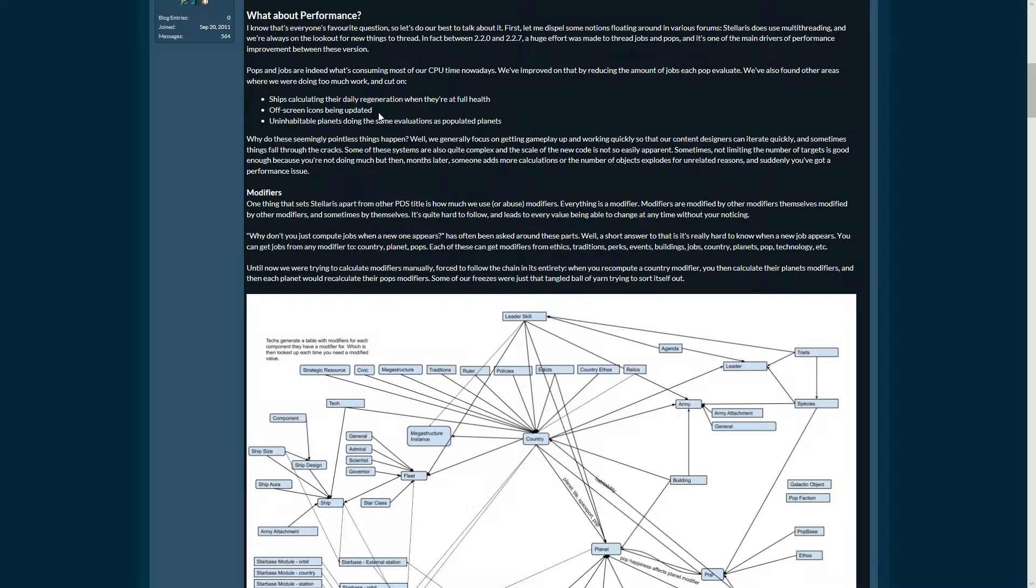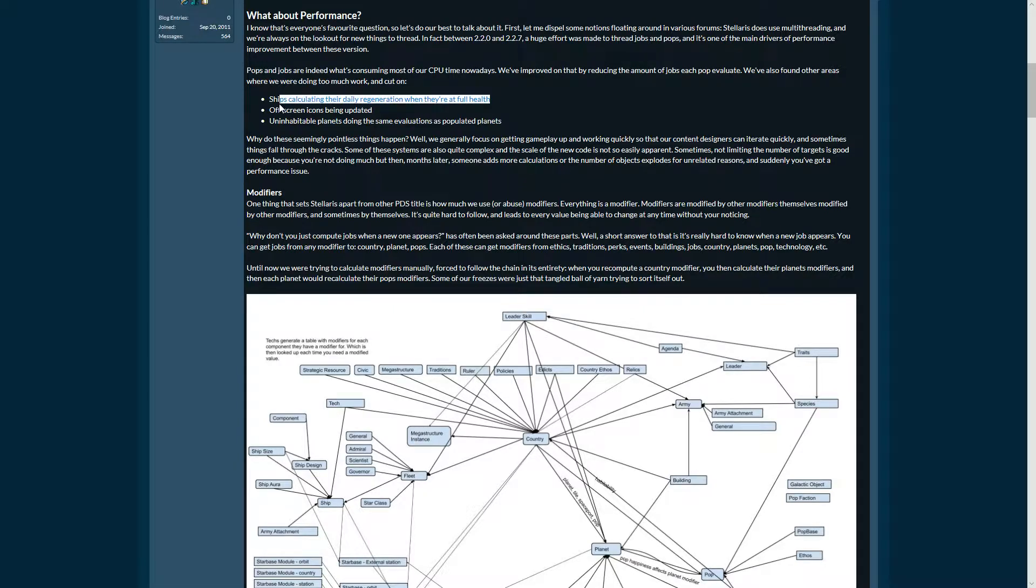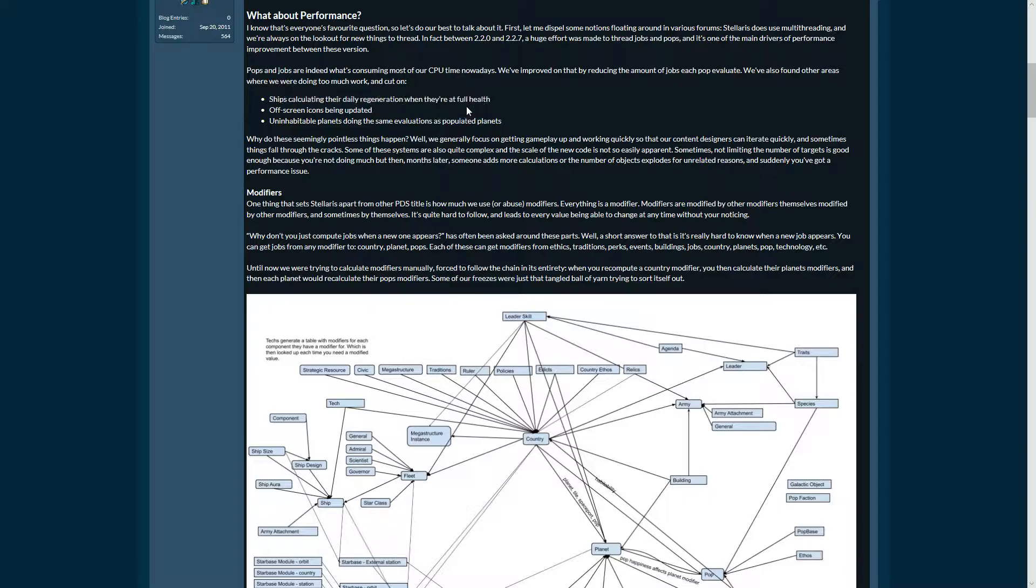Ships calculating their daily regeneration when they're at full health removes a hard late game workload. If they're correcting this, the overall performance will be much better.